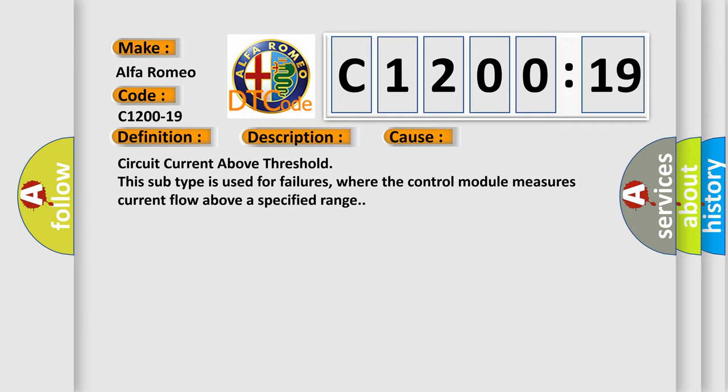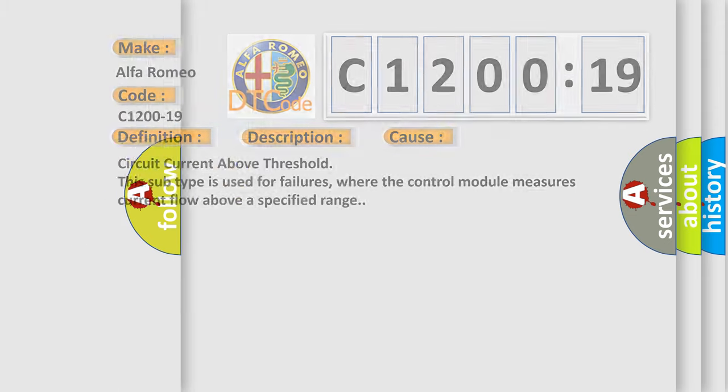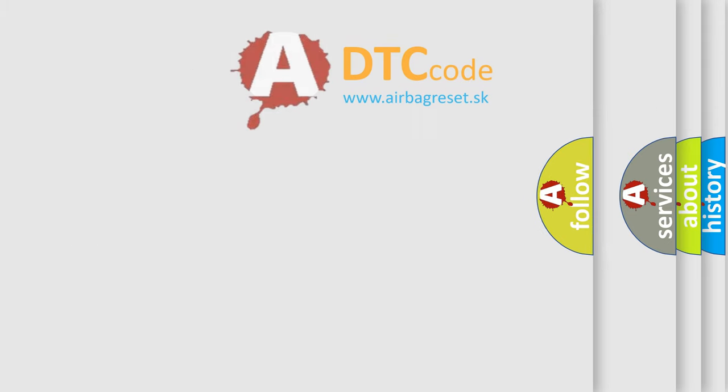This diagnostic error occurs most often in these cases: circuit current above threshold. This subtype is used for failures where the control module measures current flow above a specified range.